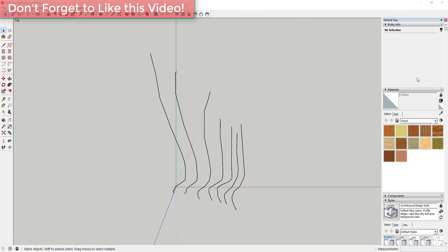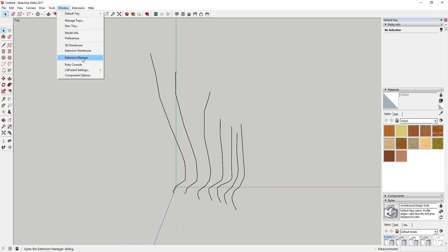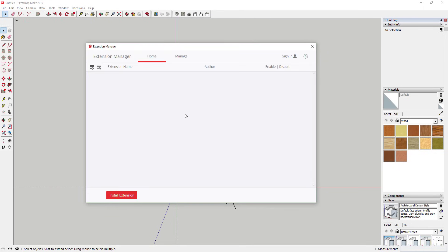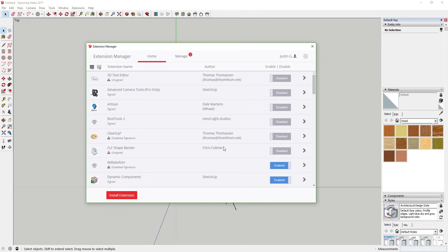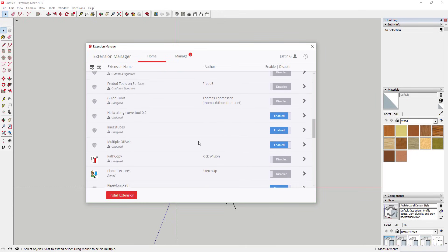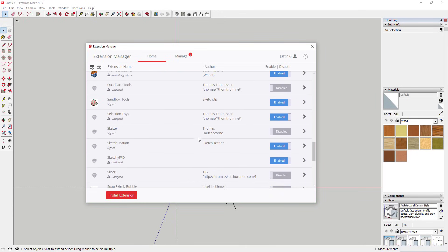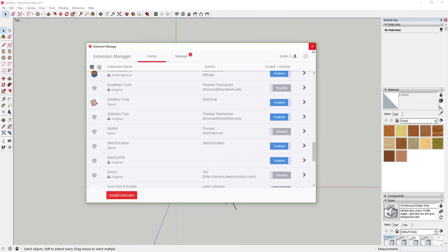The first thing you're going to need to do is enable the sandbox tools. To do that, go up to your extension manager under Window — go to Window, Extension Manager. This should be built into your version of SketchUp, and this is not a pro tool; it comes with the free version of SketchUp as well. Make sure that the little box on the right-hand side by Sandbox Tools is marked as enabled, then click Apply Changes. That will load the sandbox tools in SketchUp.